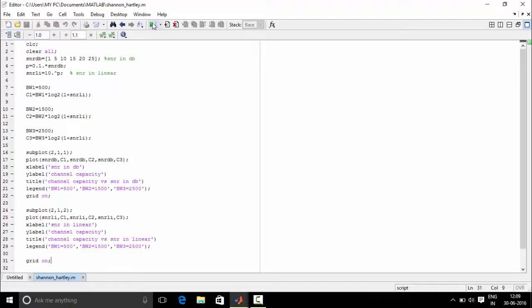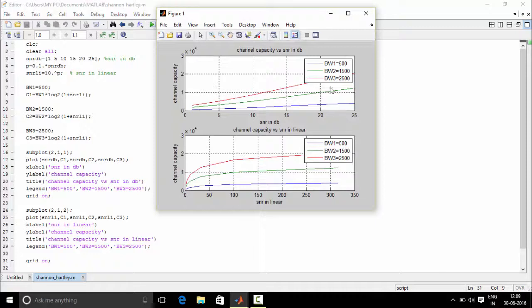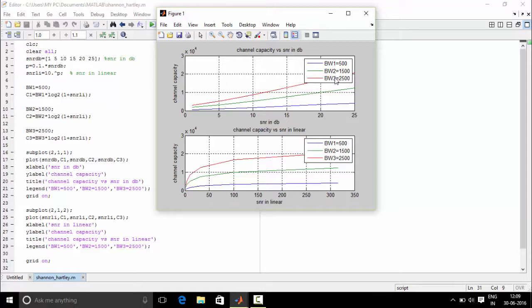Now let's check the output. See these were the legends that we defined. That is blue is for bandwidth 1, green is for bandwidth 2, red is for bandwidth 3. So as we can see from this as snr goes on increasing the channel capacity goes on increasing.